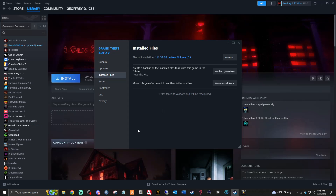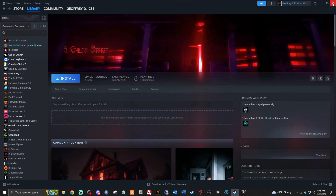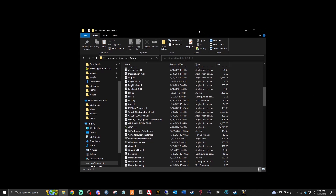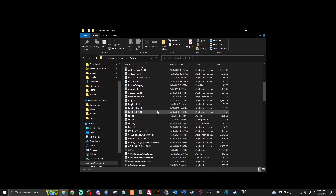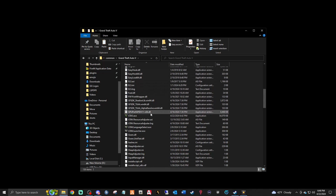Everything has updated and the files are validated, so you can exit out of that and minimize Steam. If I come up here and hit the refresh button and scroll down, we should be on version 3179 — and there it is right there: 3179.